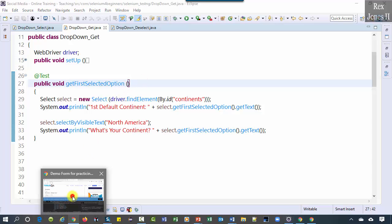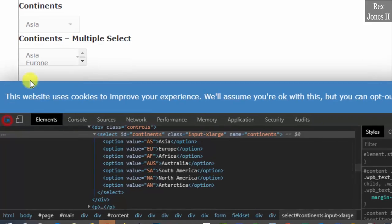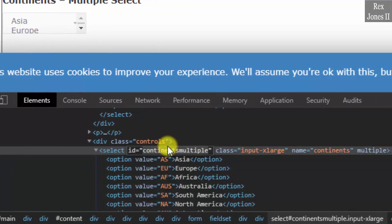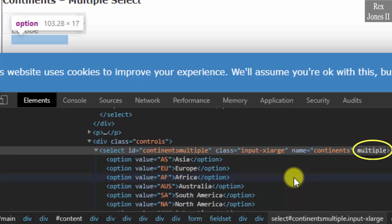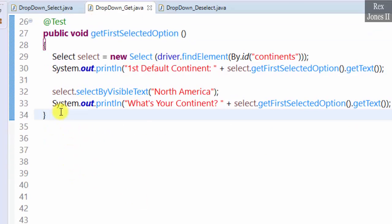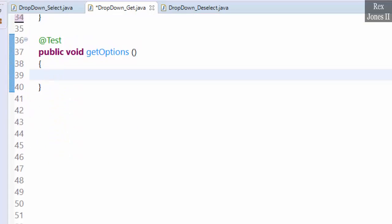For the next two methods let's use the continents multiple select drop down. Inspect it and get the ID, which is 'continentsMultiple'. Notice the multiple attribute — this shows we can select multiple values from this drop down. Go to Eclipse. This test script will get all of the options in the drop down. For example, if we have a requirement to validate each continent, we write: Select select = new Select.